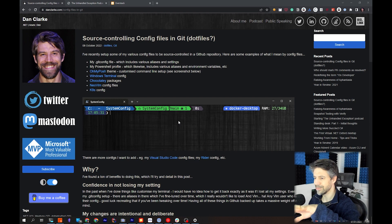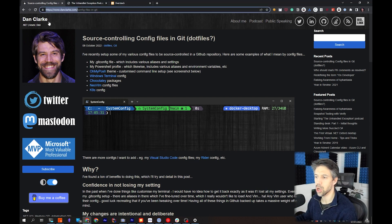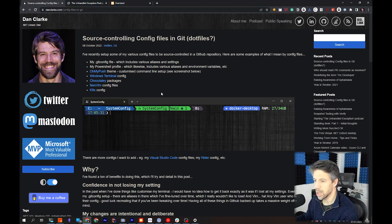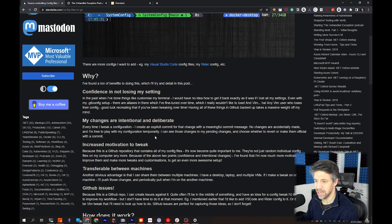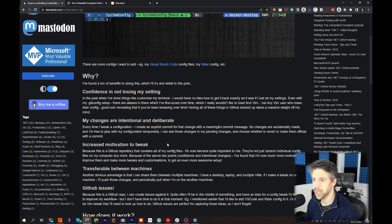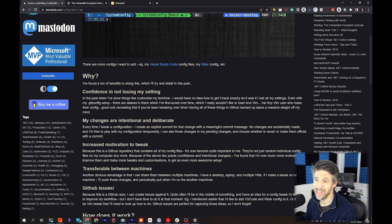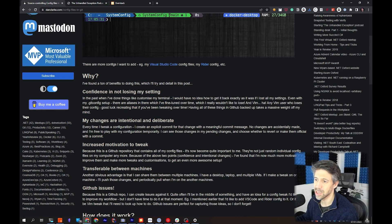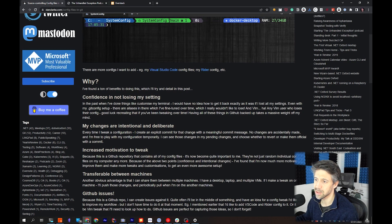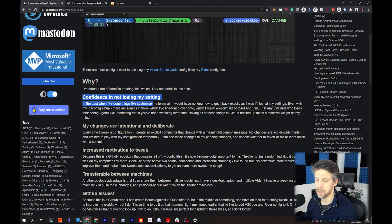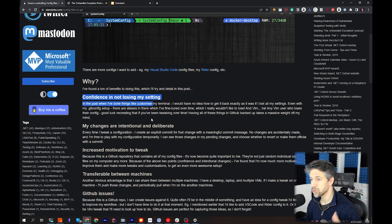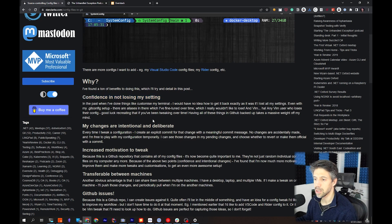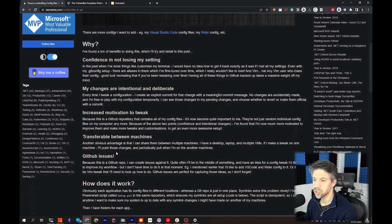So this is a recent blog post on my blog, danclark.com. I'm not going to spend too long here, let's delve into the terminal and show the code. But just briefly, I've obviously got a lot more confidence that I'm not going to lose my settings because it's source controlled and pushed to GitHub.